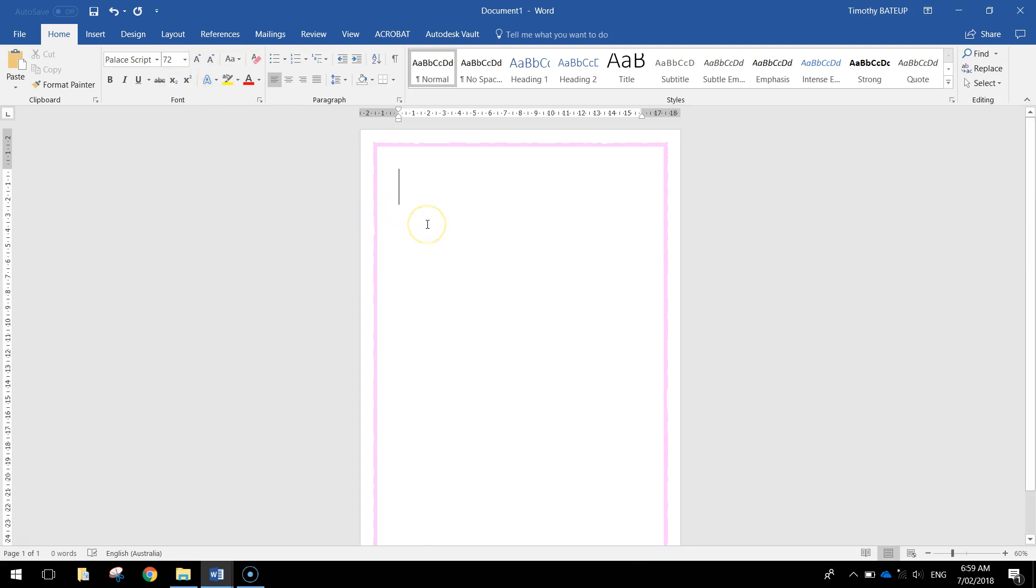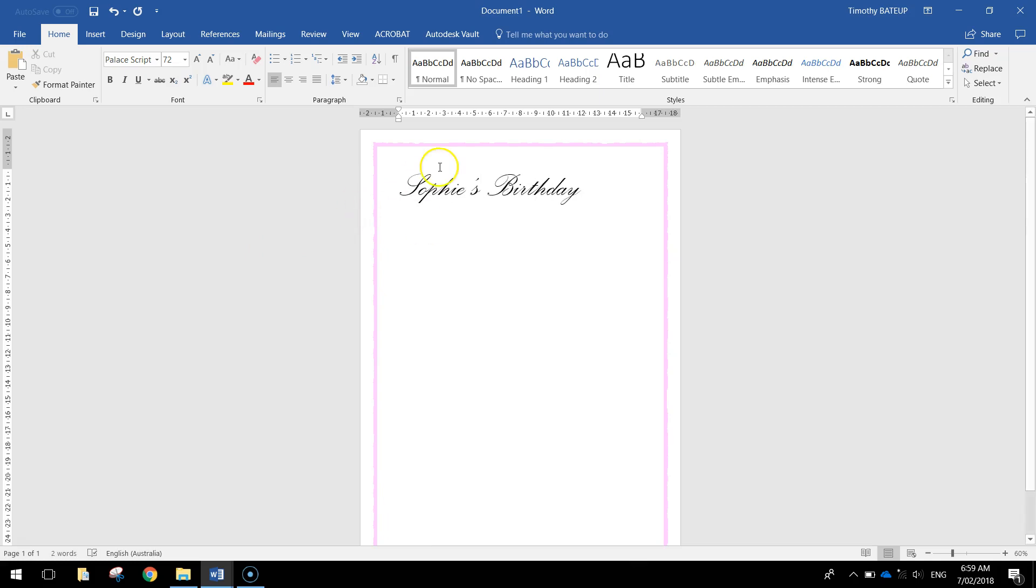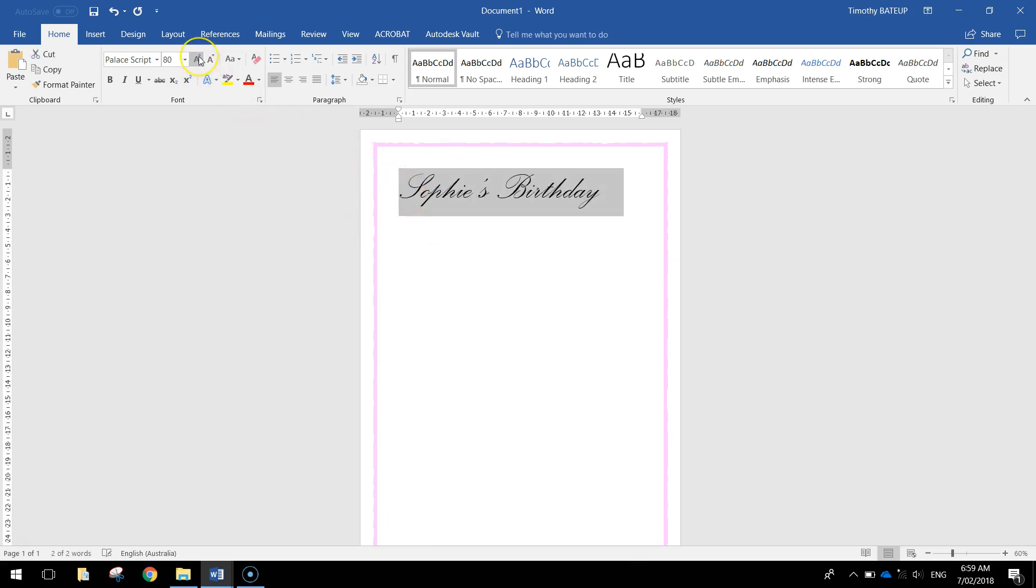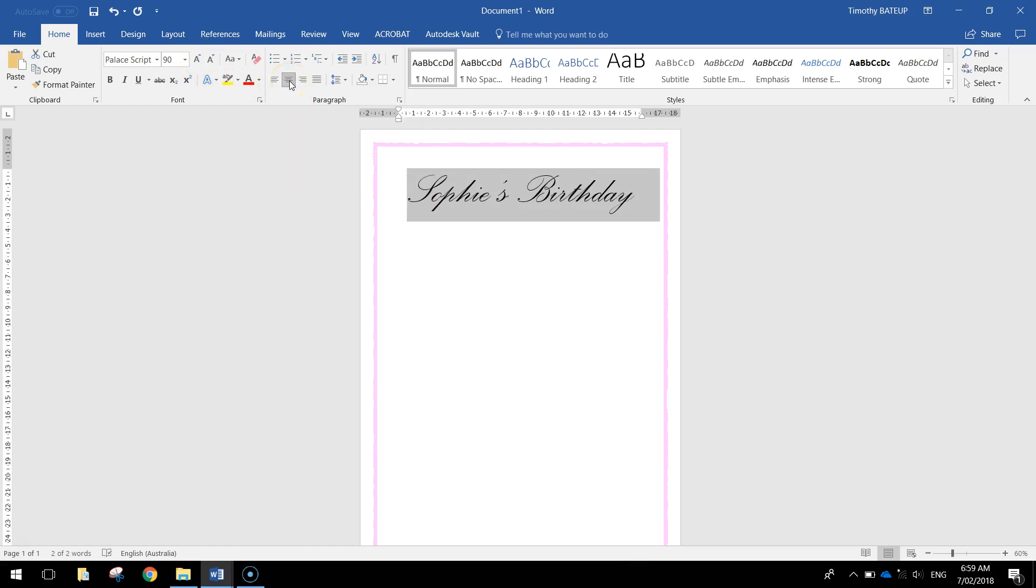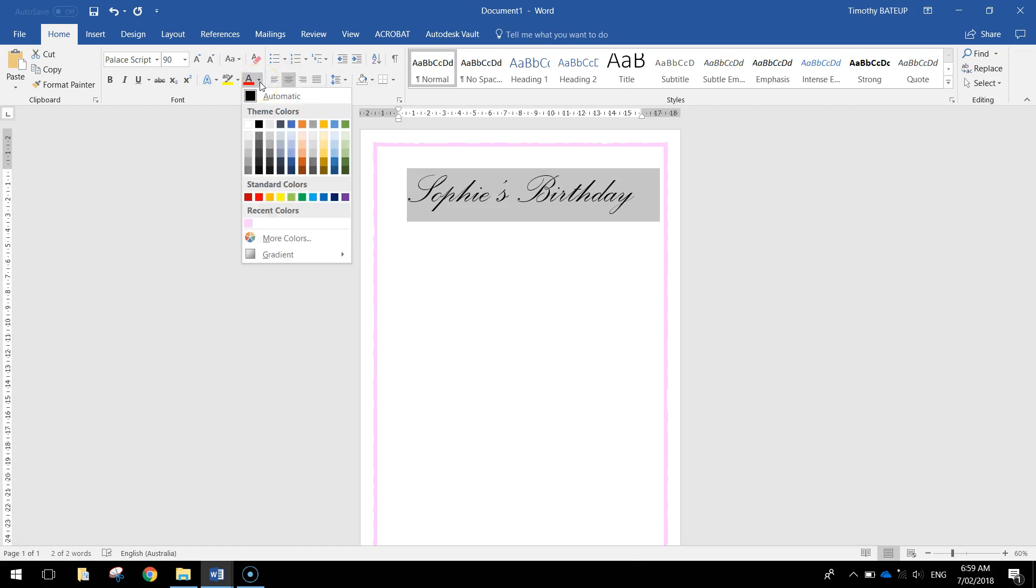I'm going to make it nice and big. And I'm just going to write at the top Sophie's birthday. I'll probably make that even a little bit bigger. Size 90 looks good. I'm going to then center align it so it's in the center of my page. And while it's still highlighted I'm going to change its color.